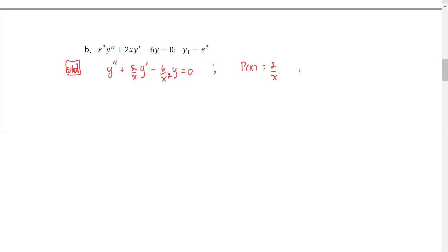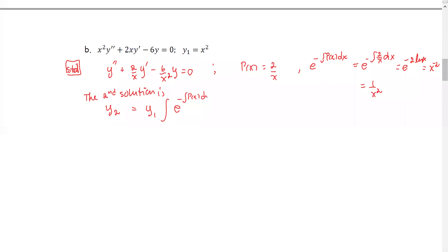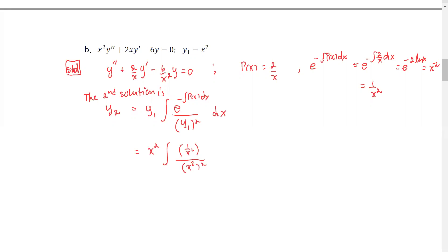As p(x) = 2/x, we compute e^(−∫p dx) = e^(−∫(2/x) dx) = e^(−2 ln x) = x^(−2) = 1/x². We then apply the reduction of order formula: y2 = x² · ∫[(1/x²) / (x²)²] dx = x² · ∫[1/x⁶] dx.